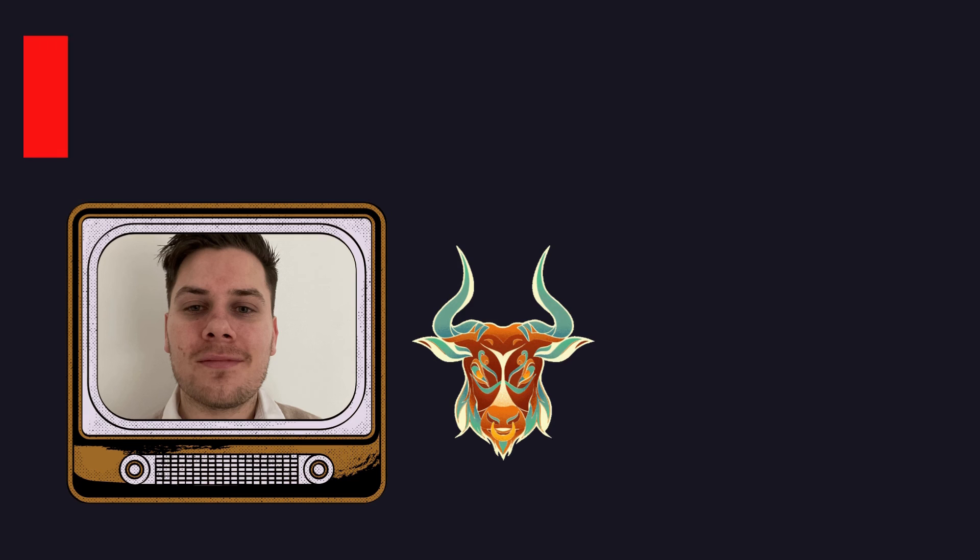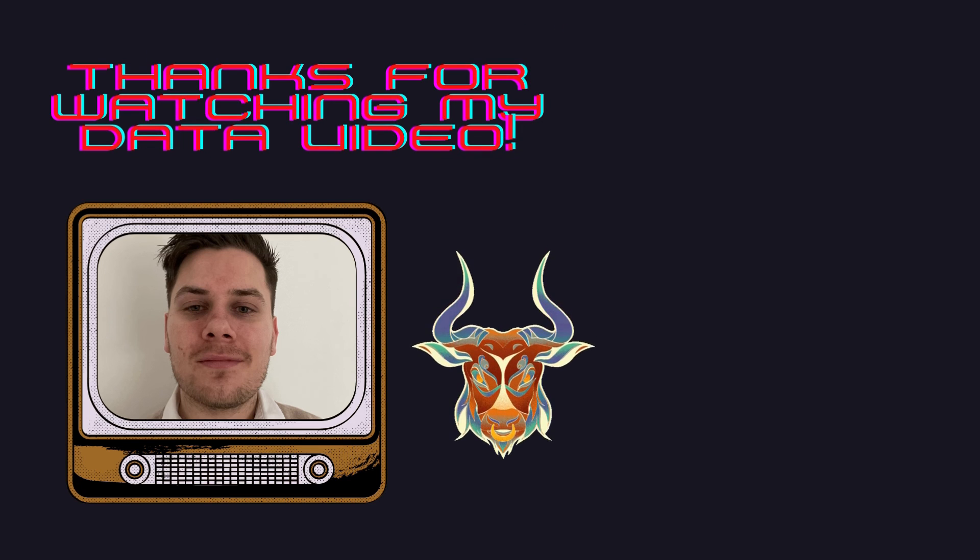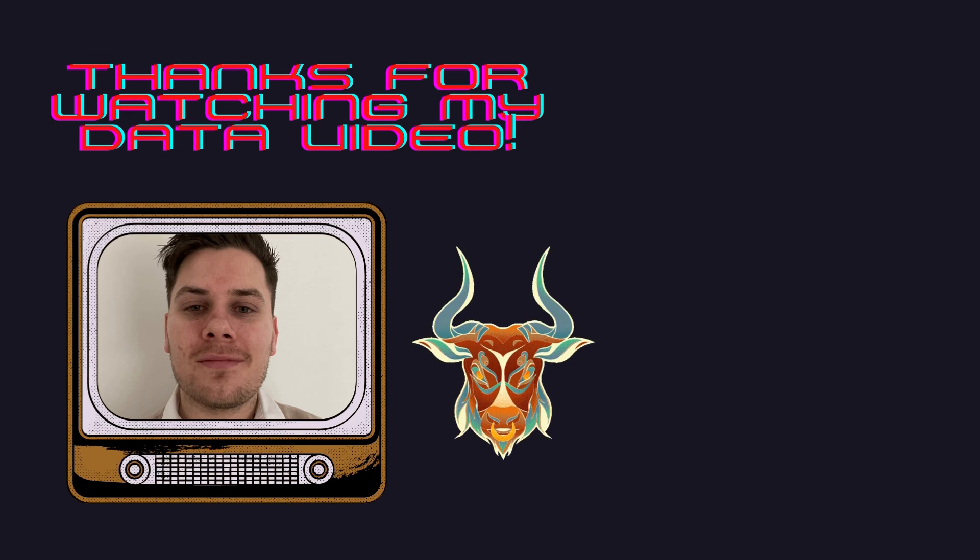As usual, if you enjoy this content, please feel free to like, comment, subscribe and share. Thank you.